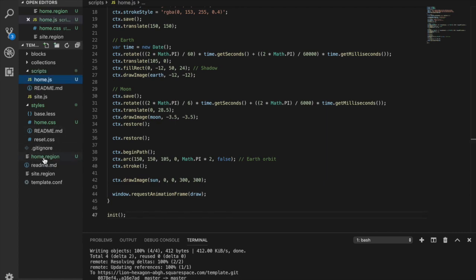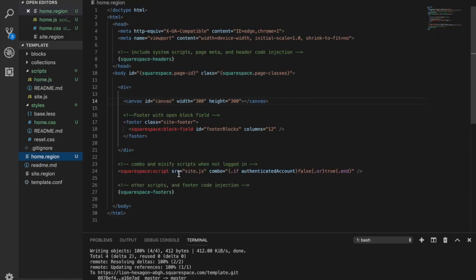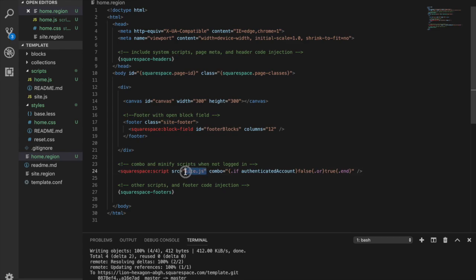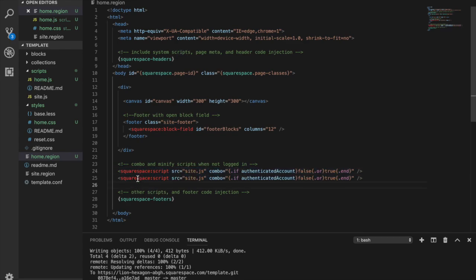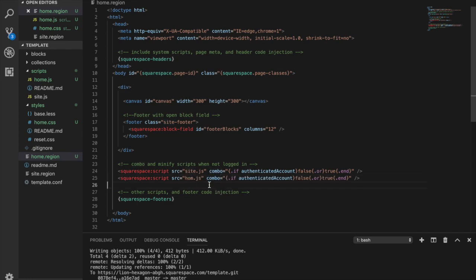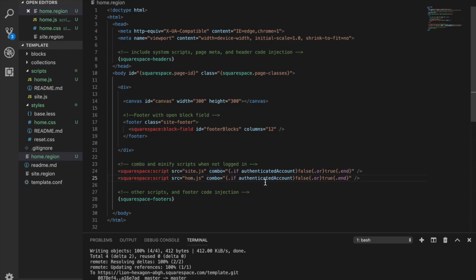Come back over here and you see this is where the script for this whole site is being injected. So we're also going to inject the homepage script as well. And this little combo attribute here combines all of the scripts when the user receives the website build. This is pretty important for just performance, general performance of the site. It's not essential, but it helps.